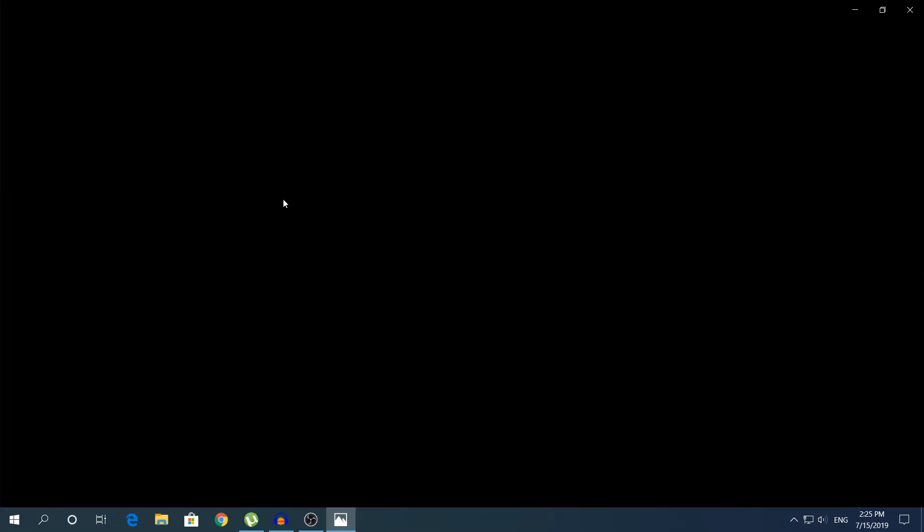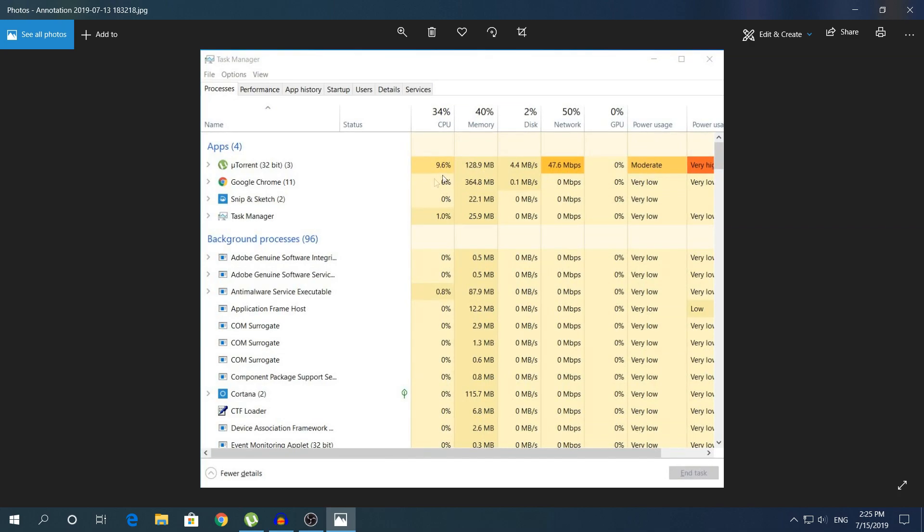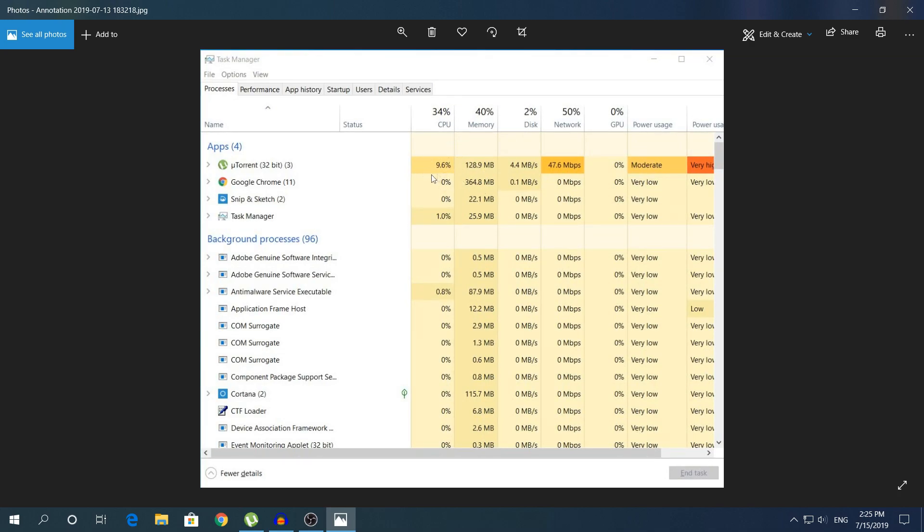uTorrent was using 80% of my CPU, as you can see with this screenshot. After I did that change, the setting, it dropped down to less than 10%.